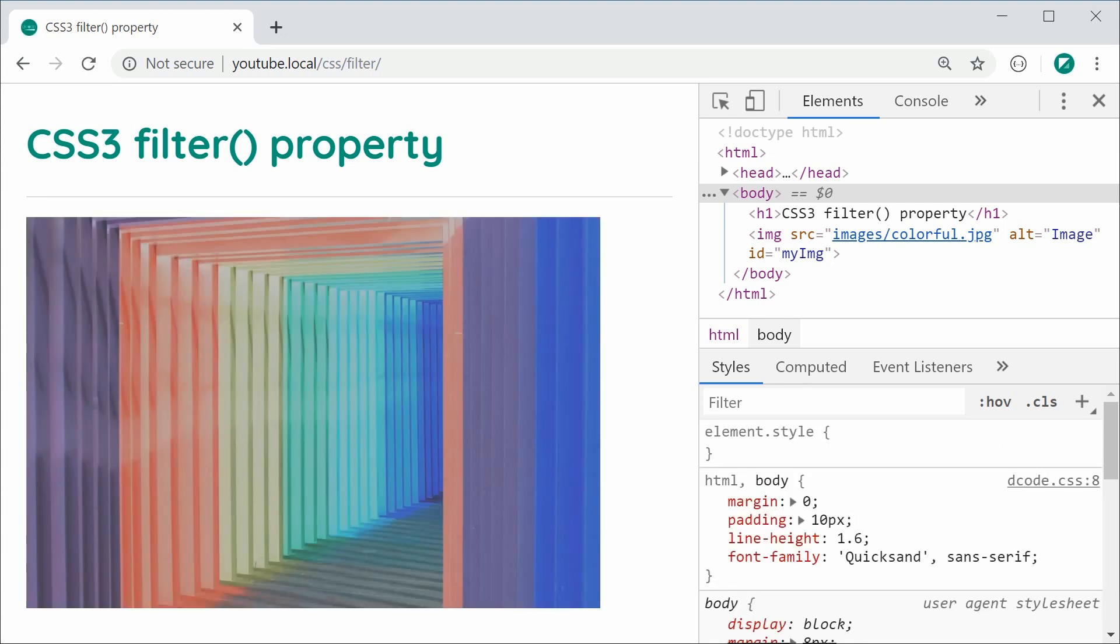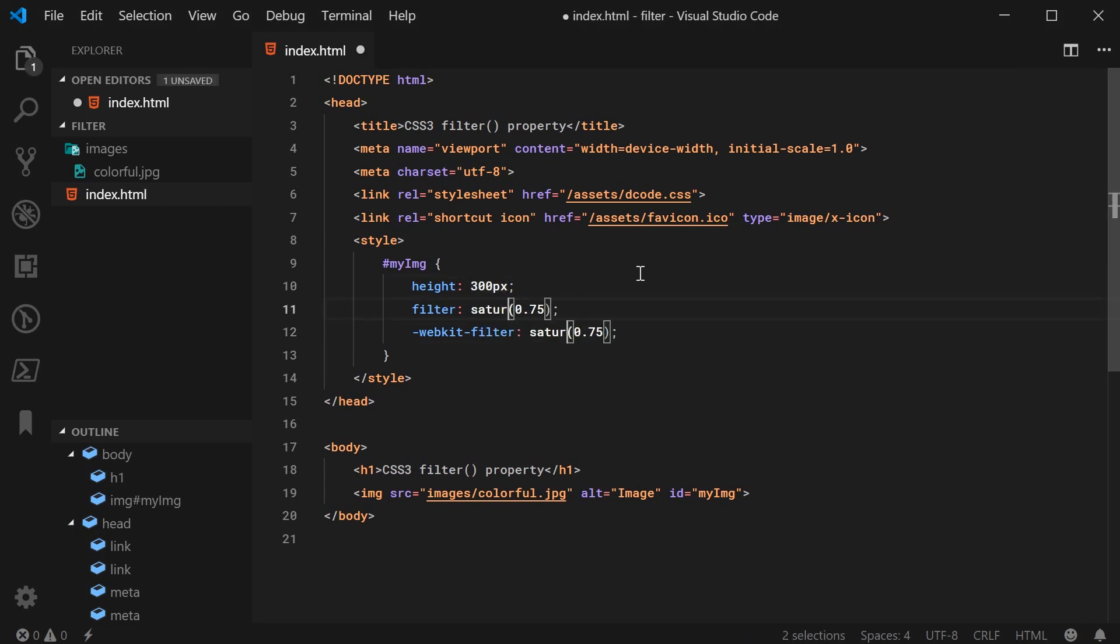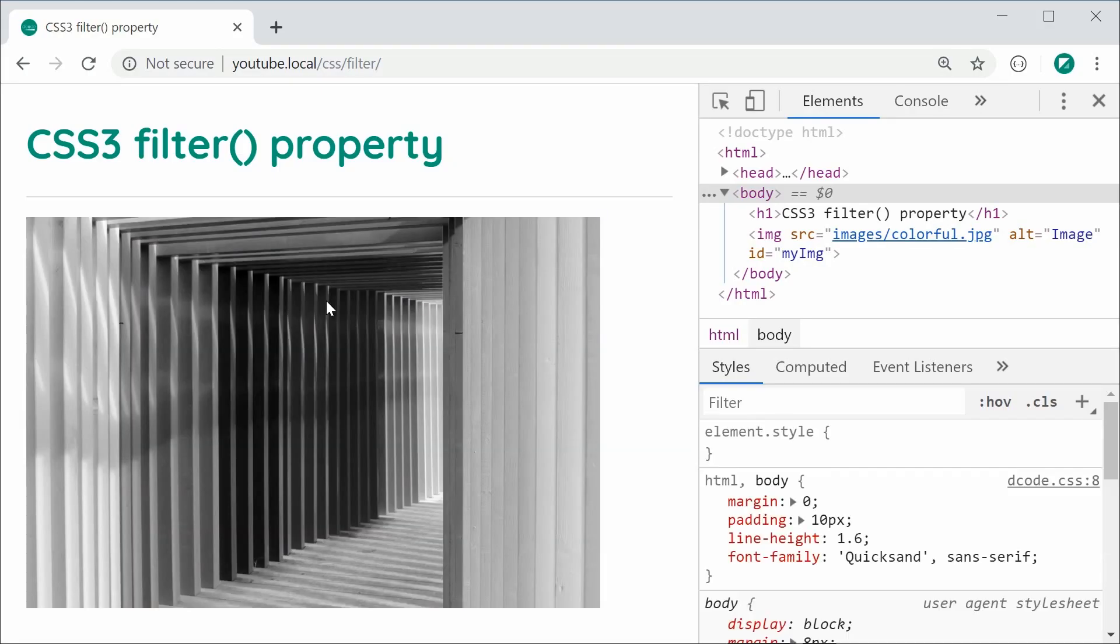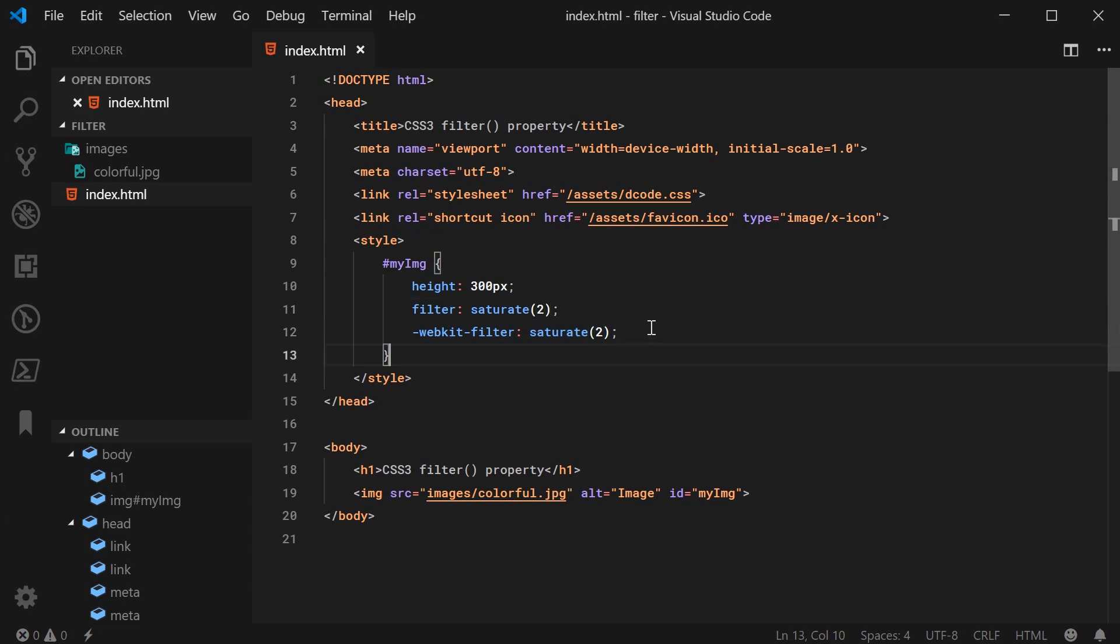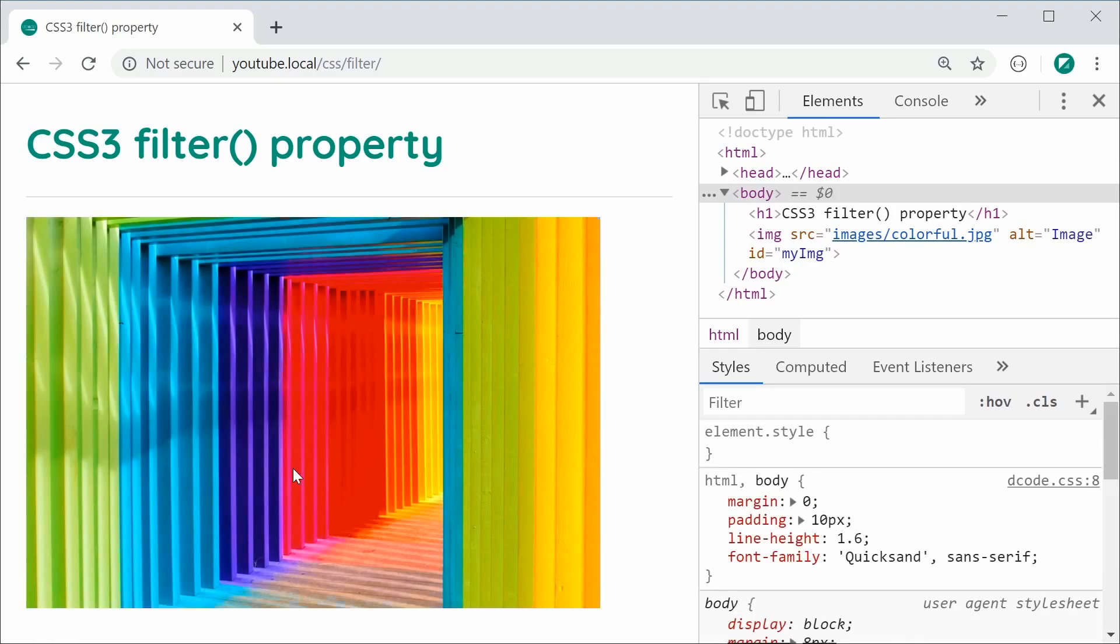Next up is the saturate property. This works just like brightness and contrast where 1 will be the current value. So for example, we can do this right here, 1, that's going to be the same thing. If I was to make saturate 0, save this and refresh, we have a black and white image. Of course, if I was to make this 2, the colors are going to be double as strong. Save this, refresh, we get obviously a much more colorful image right there.